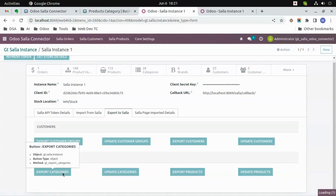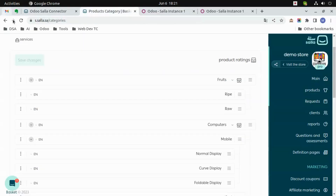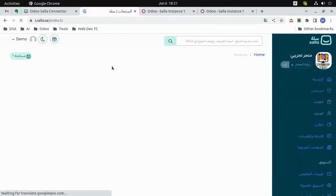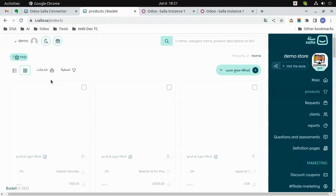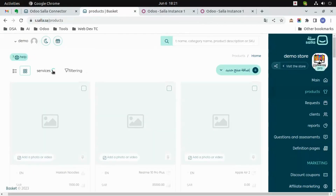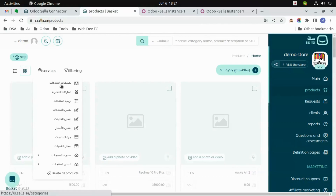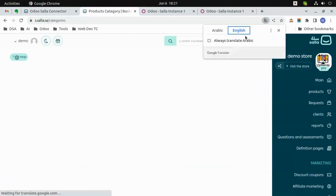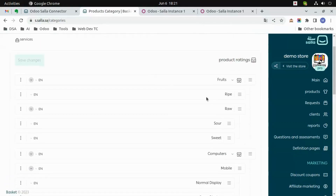You can do the same thing for others. Go to the categories section and just switch the language. You can see 'Sour' and 'Sweet' have been exported.